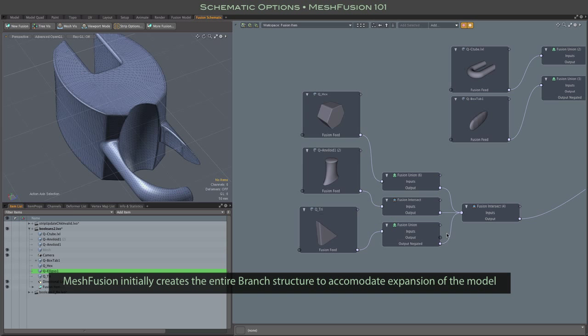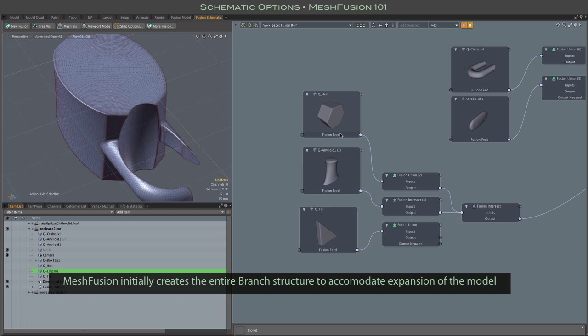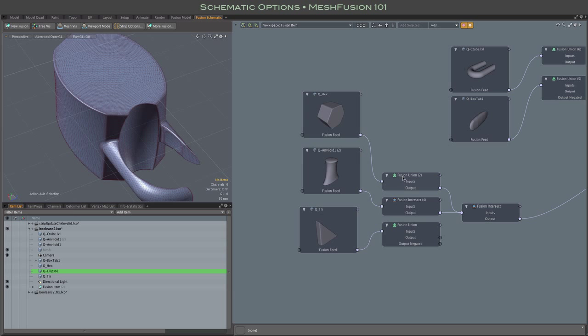intersection, and subtraction nodes. But in the case like this where you only have one mesh for each of those operations, there's really no need for the branch structure. It doesn't hurt anything, but it's completely optional.